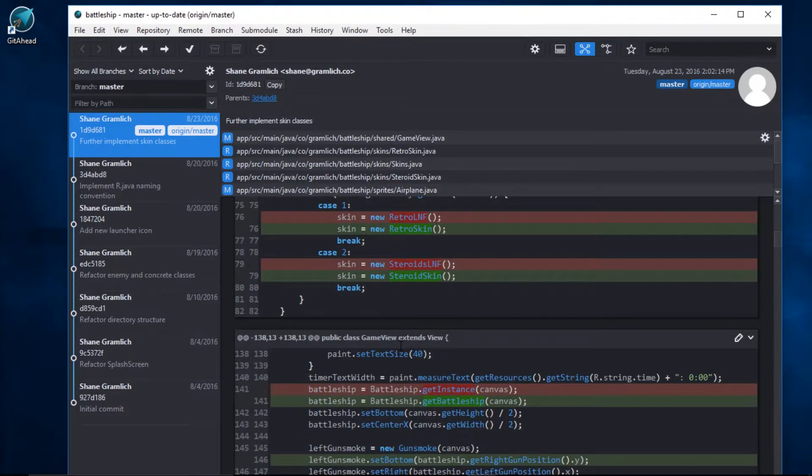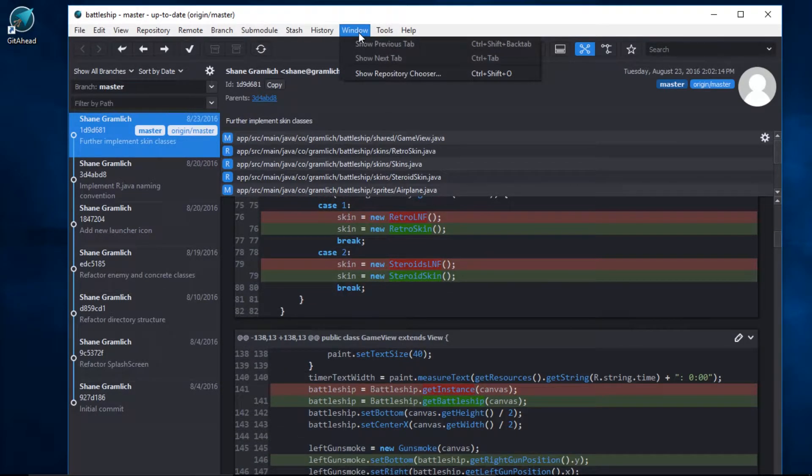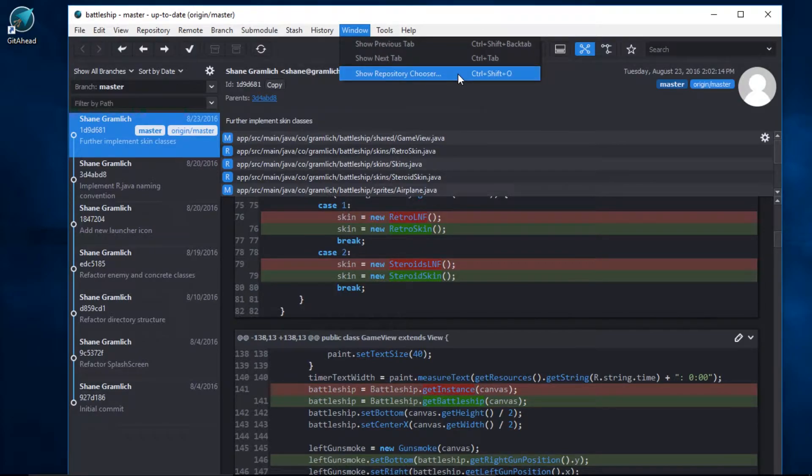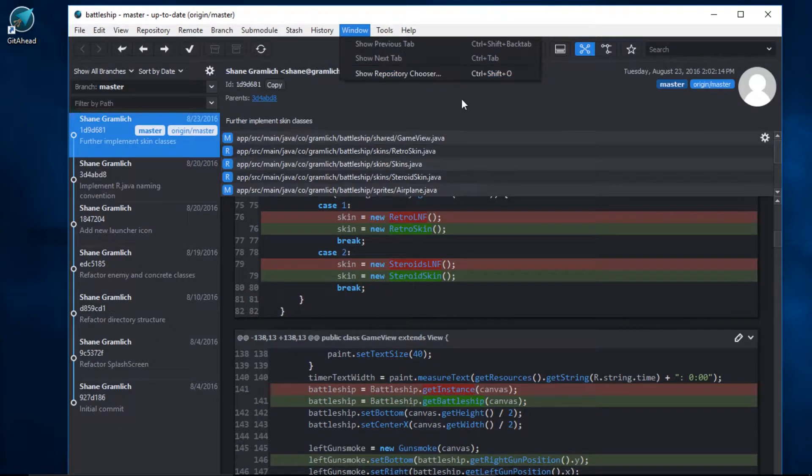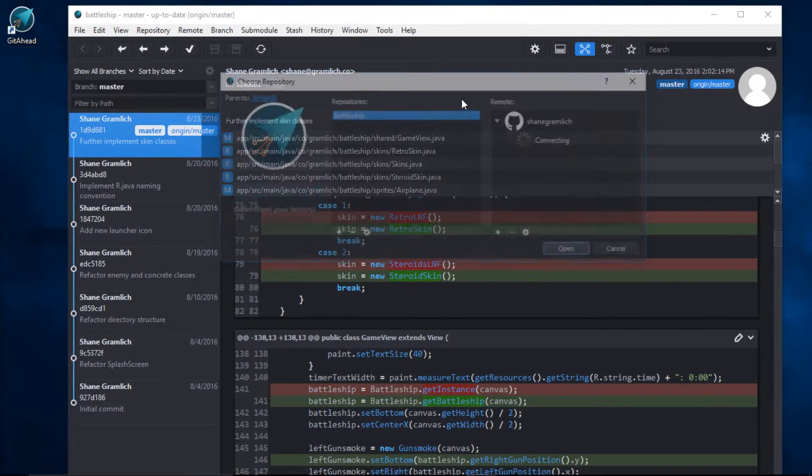Let's go back to the Repository Chooser. Come up here to the main menu bar. And we can see that the shortcut for the Repository Chooser is Control-Shift-O. That'll vary depending on your operating system, so make sure you find it in the menus first. Control-Shift-O.